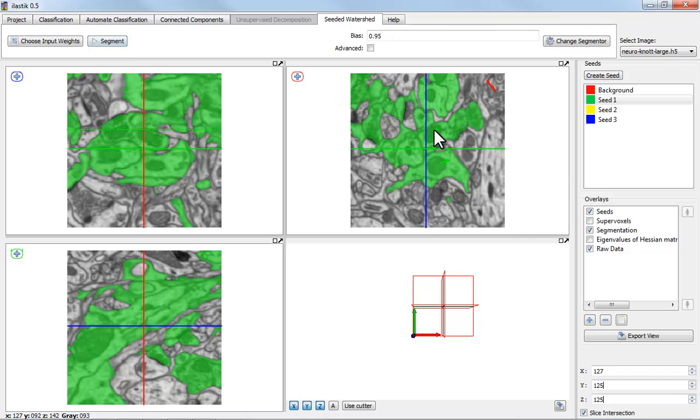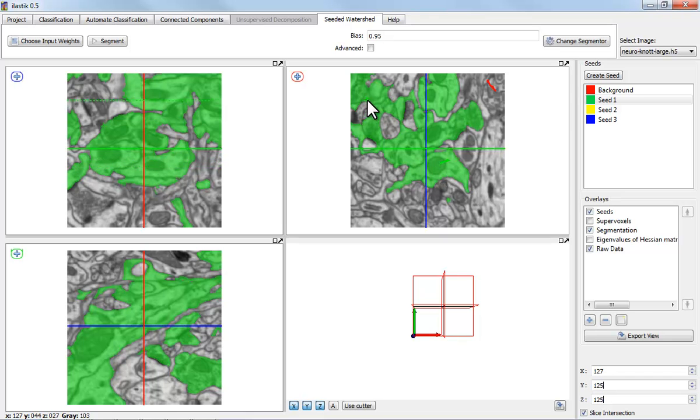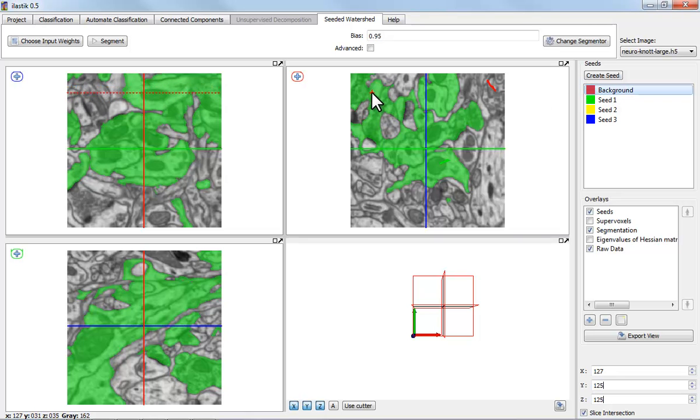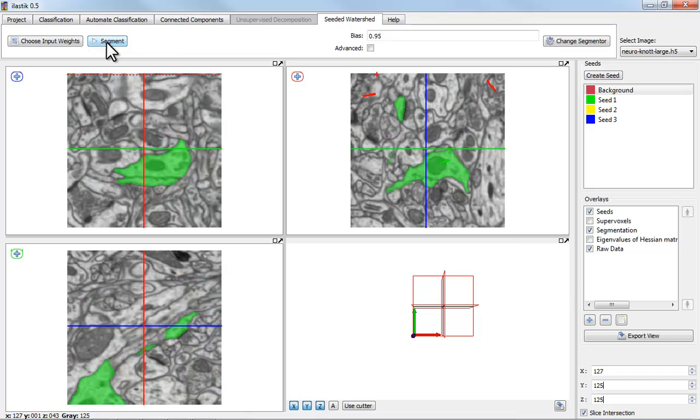Now you see that we've had quite a bit of bleeding here. So, one of the membranes was leaking and so this seed has been leaking out. I can try one of two things. I can either add more background seeds and see if this will solve the problem, which in this case it seems to, or I can play with this bias parameter.